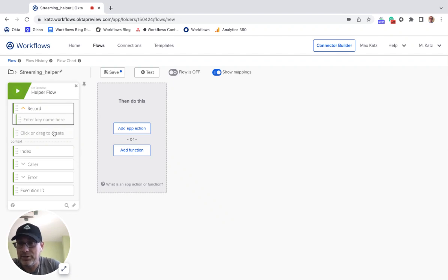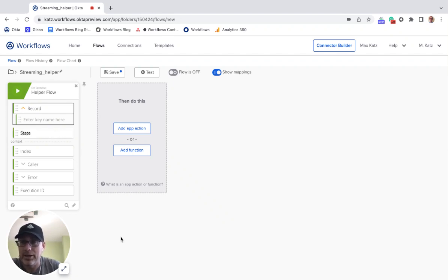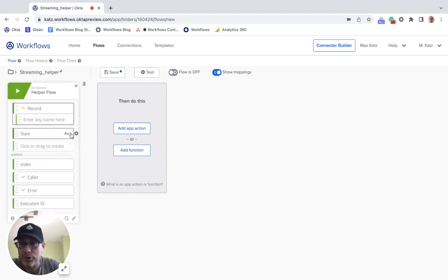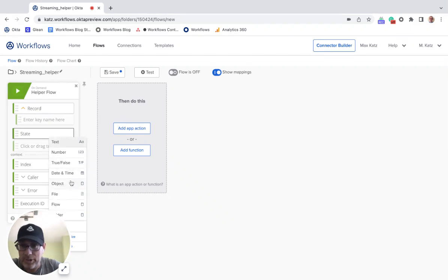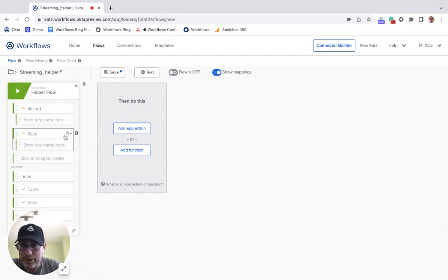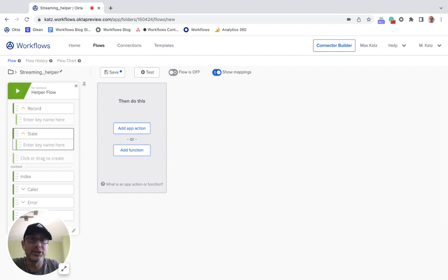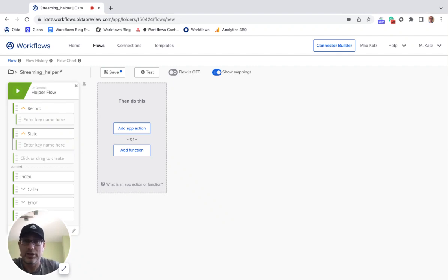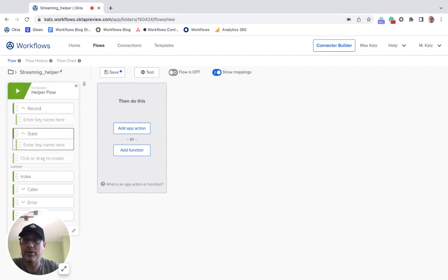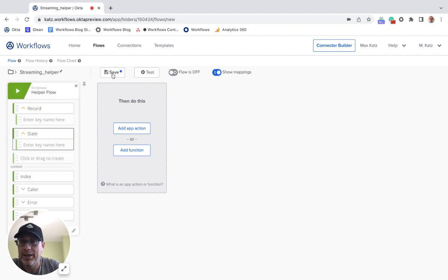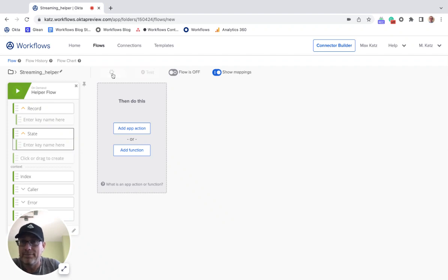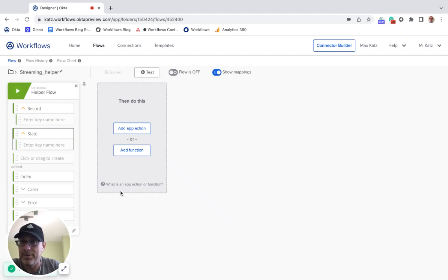And another input has to be state. It also has to be of type object. So the types are important. And I'm going to also show you how this works, but this allows you to pass any additional information to the helper flow. It's not necessarily part of the streaming records.